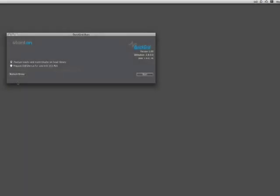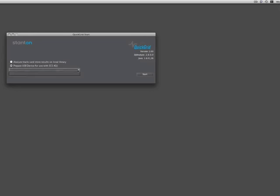After this step, we will write the Analyze Files onto the designated drive. Verify on the drive selected there is between 15-25% of free disk space. Select Prepare USB Drive for Use with SCS4DJ and select the drive using the drop-down box.